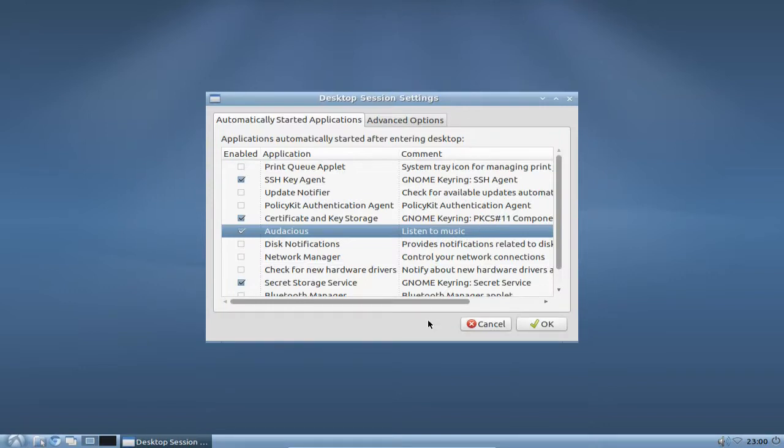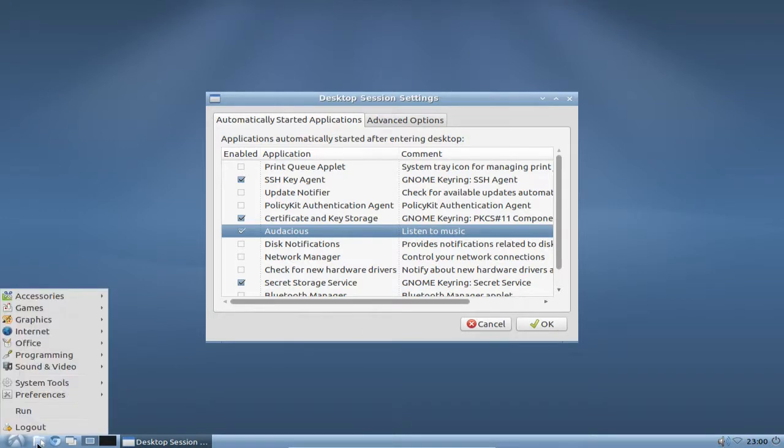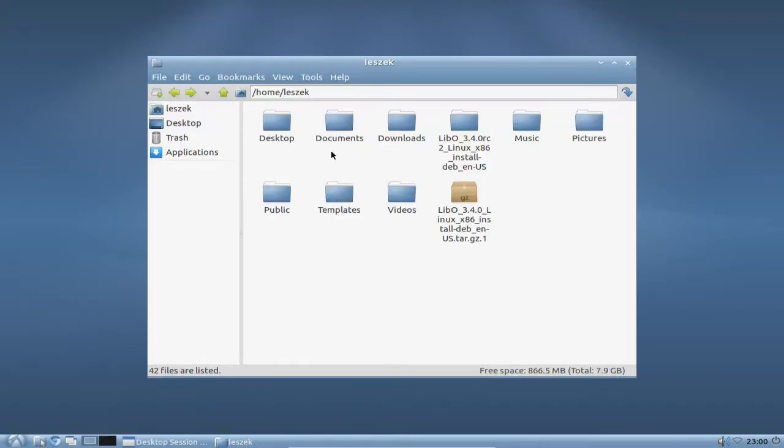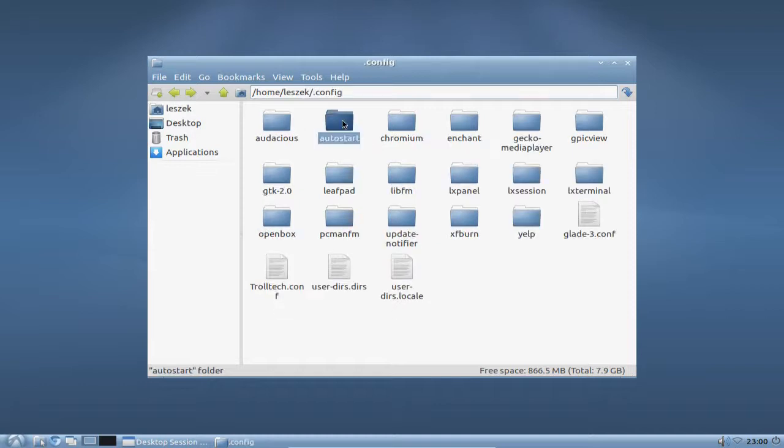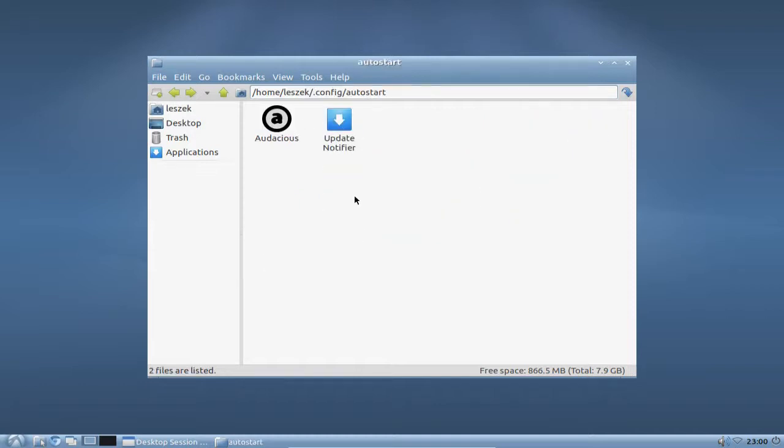There are also more settings available to autostart. If you want to have a script autostarting, what you have to do is simply go into the same directory again, the autostart directory in your home, but you have to create a desktop file that's pointing to your script.